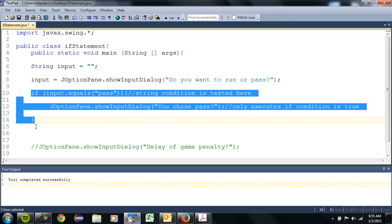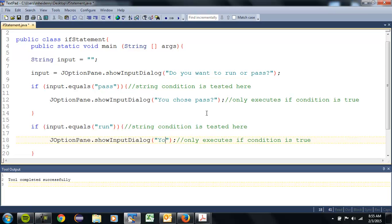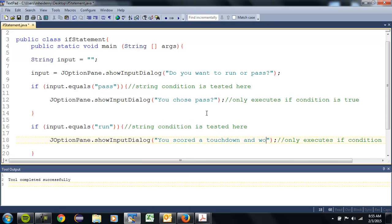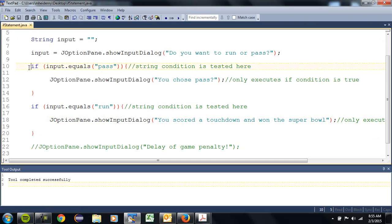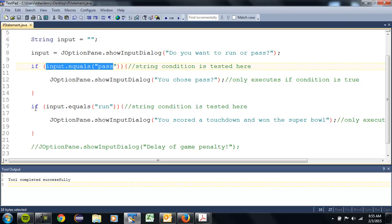Let's copy this whole thing and paste it, because we can be nice and lazy. Turn that into 'run' — 'You scored a touchdown and won the Super Bowl.' You can see the logic here. If you're playing Madden football, you're making these decisions based on the buttons on your controller. If you chose button one, pass. If you chose button two, when the play runs you might have receivers A, B, C — if button pressed equals one, two, or three, it goes to that receiver.